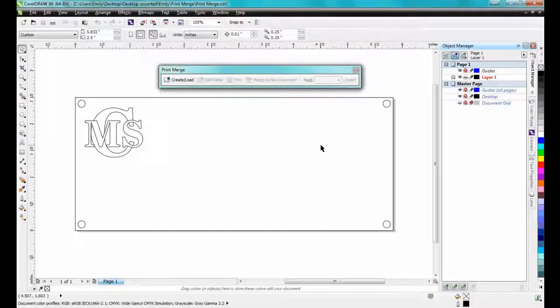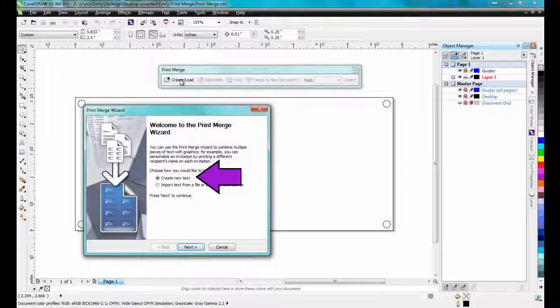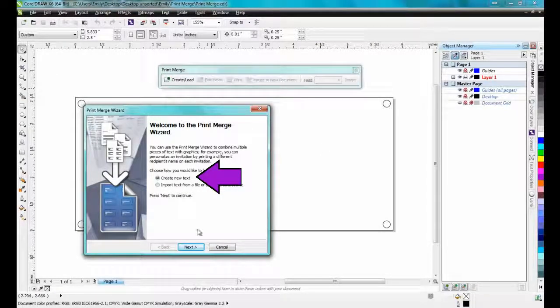Click on Create slash Load. Click on Create New Text, and then click Next.